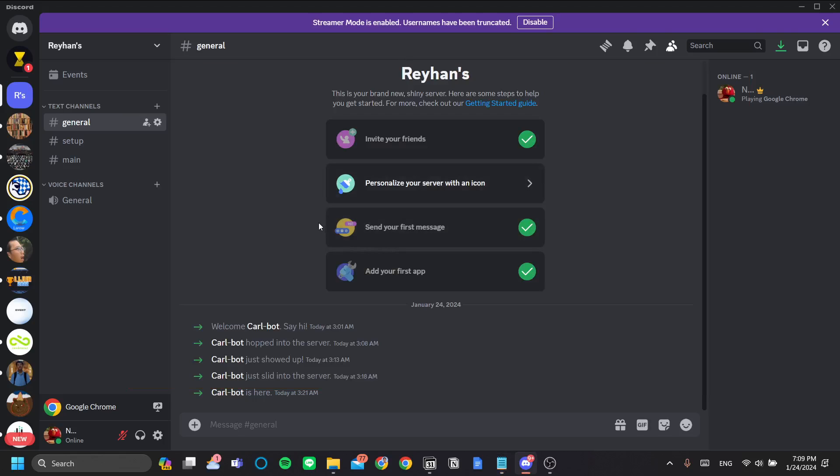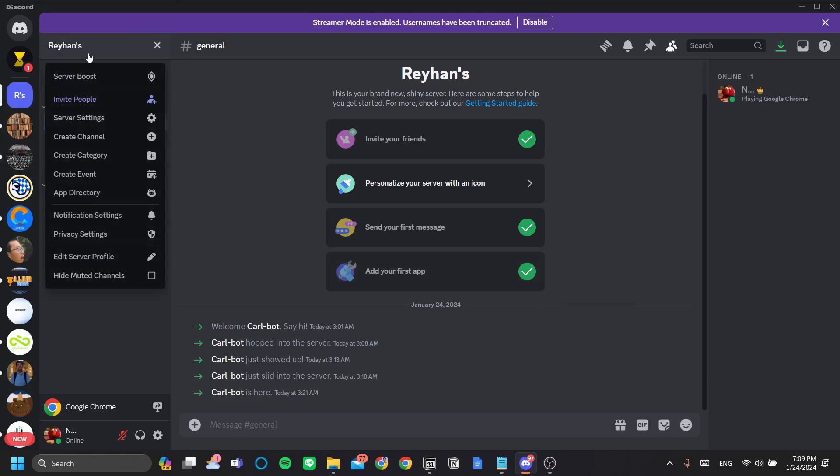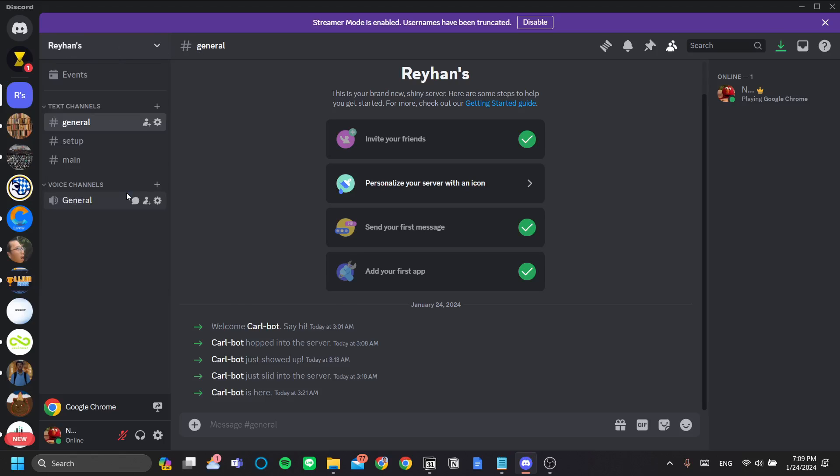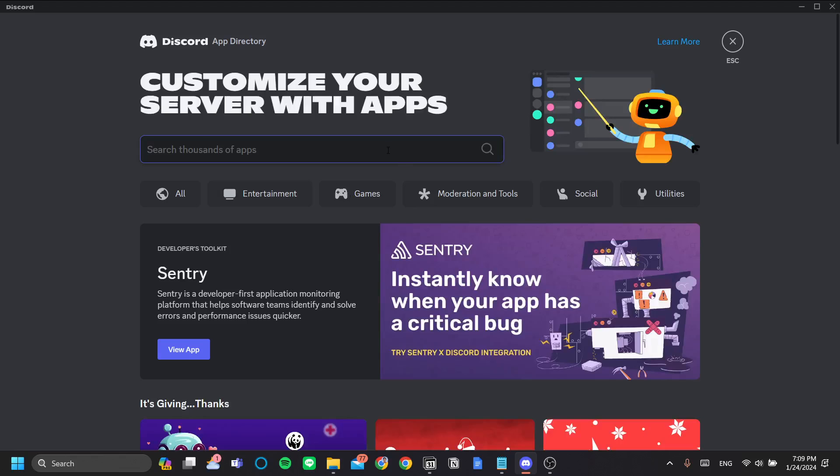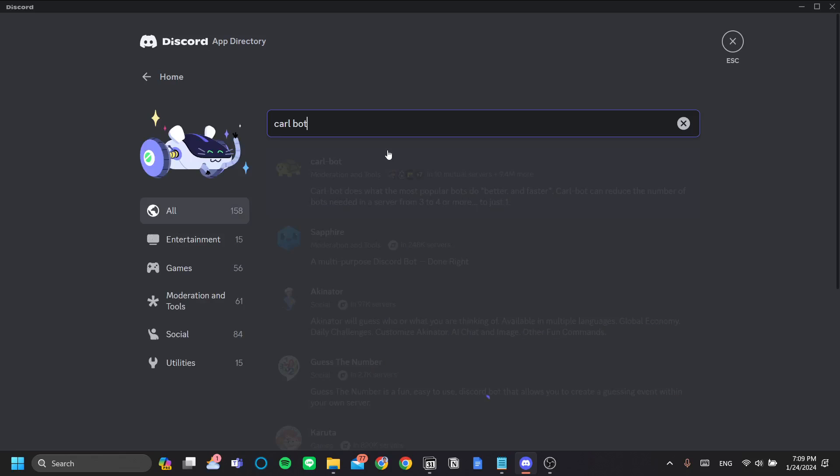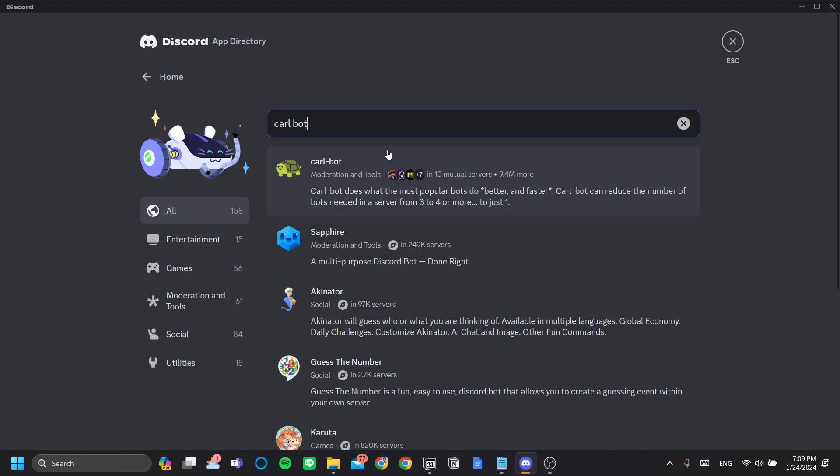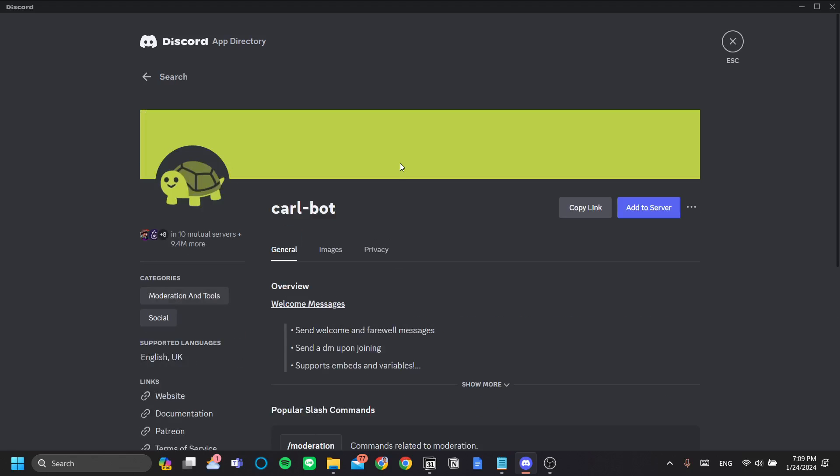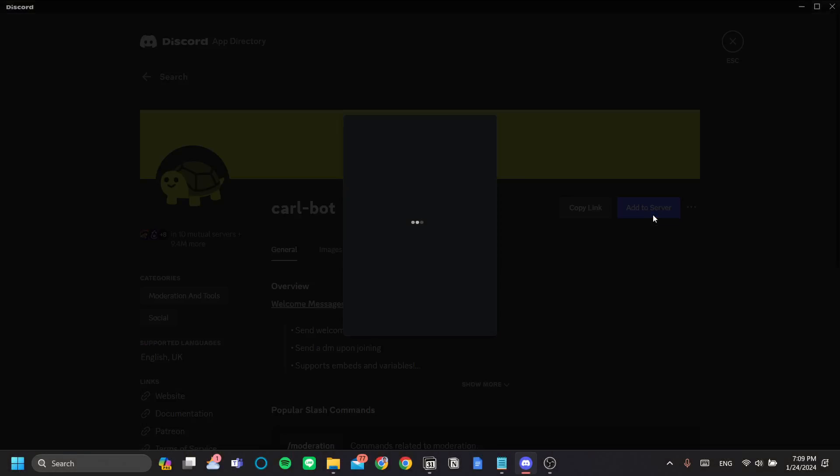First step is we add Carlbot to our server, and that is done by clicking your server's title here, in my case it's Rayhans, and go to app directory. Search Carlbot, and there you go. Carlbot is this bot with the turtle profile icon.